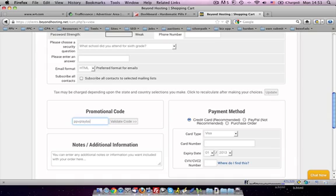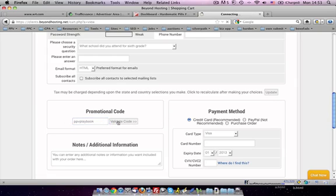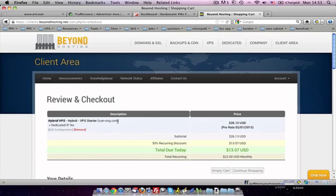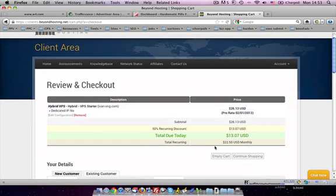PPV Playbook. Okay, once you've done, once you enter in PPV Playbook, just click on validate code.